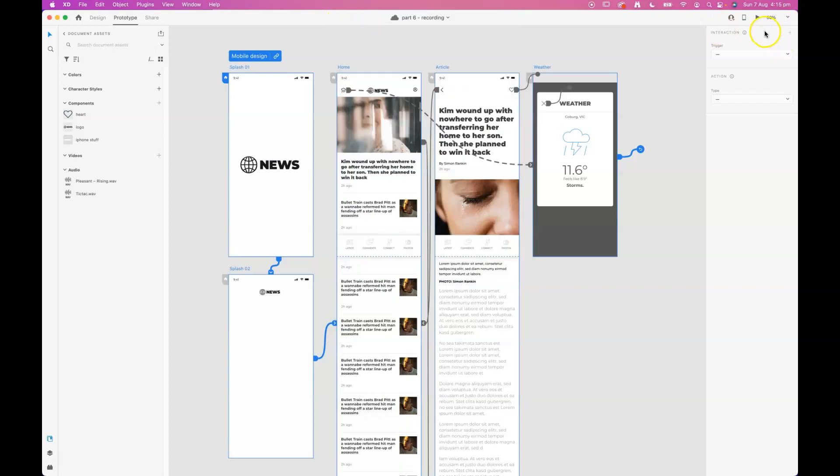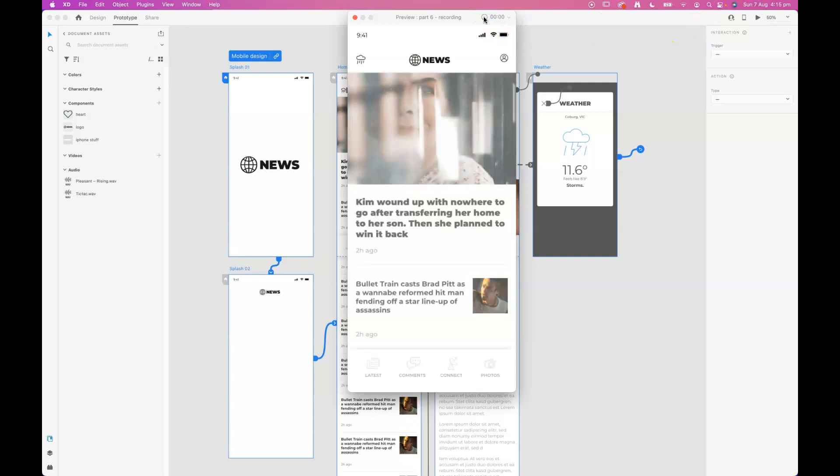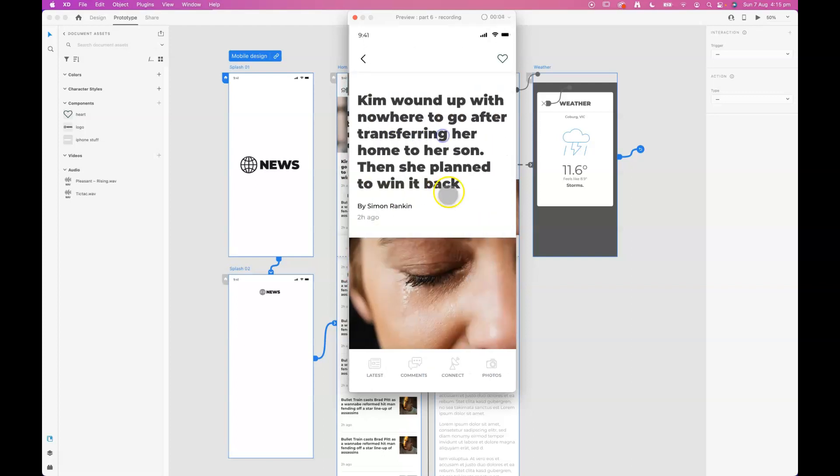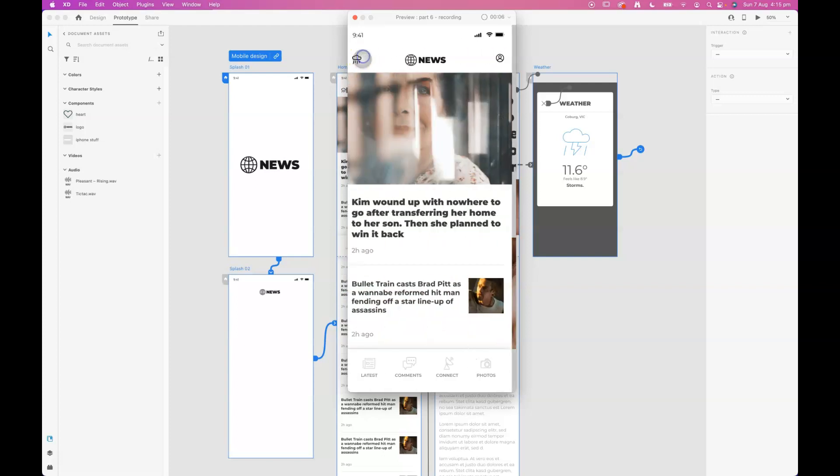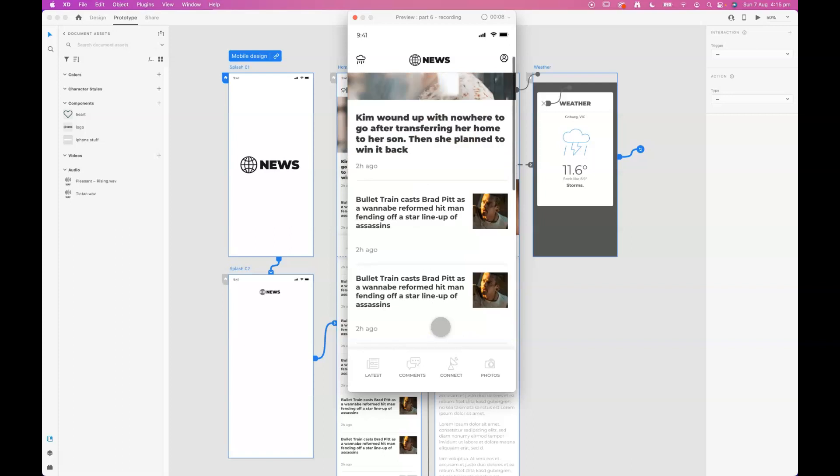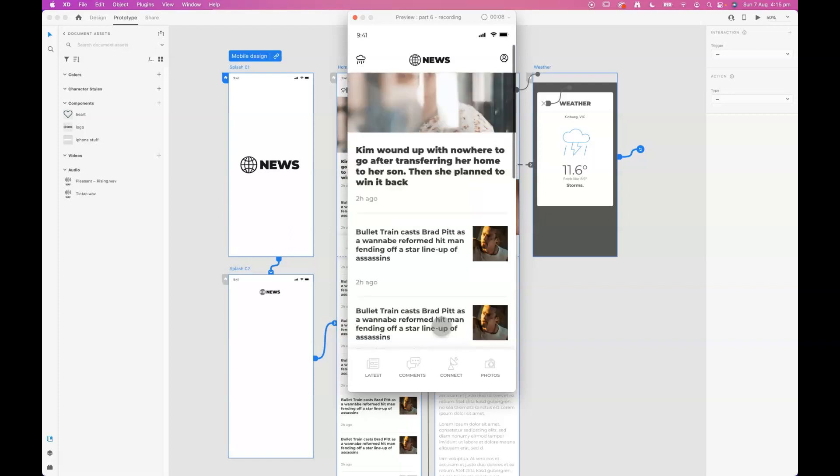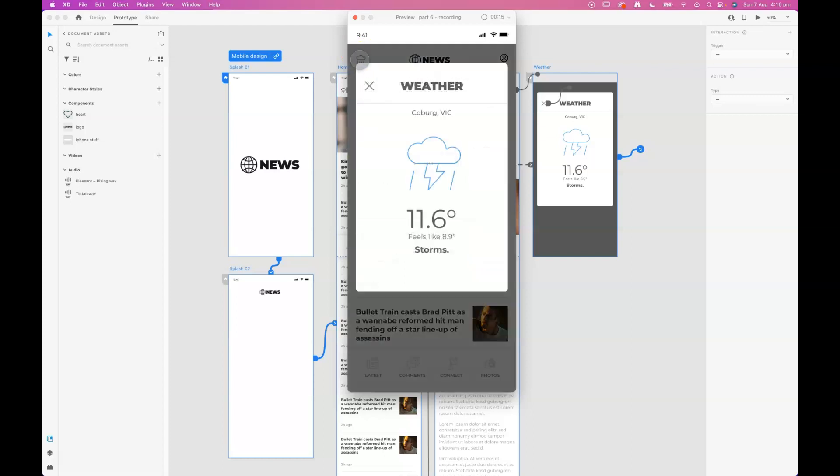I'll click record, and then as I'm interacting with this prototype, it's doing a little recording on a small mp4 file for us.